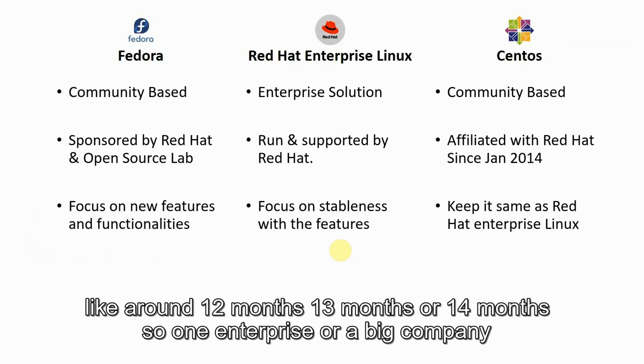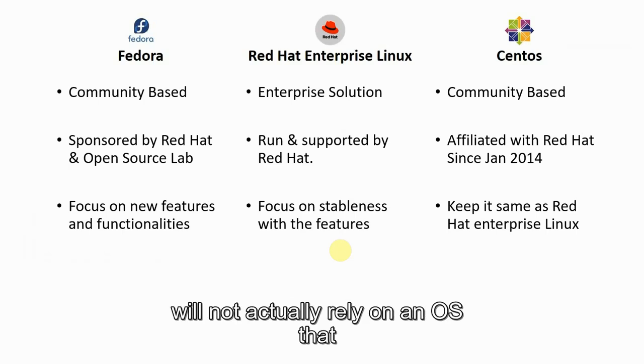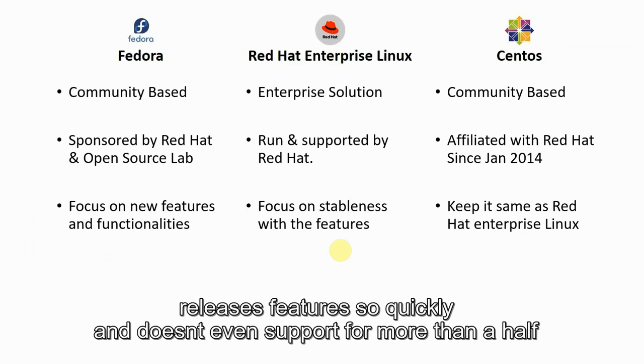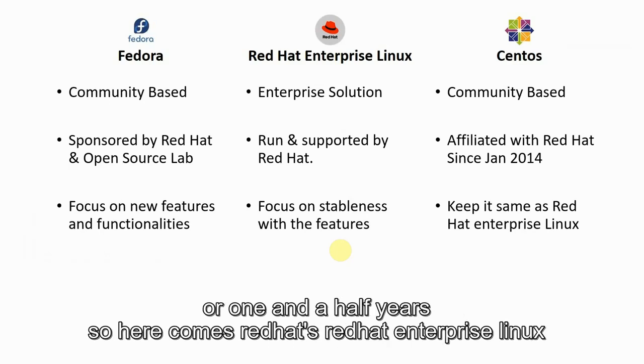One enterprise or a big company cannot actually rely on an OS that releases huge features so quickly and doesn't even support more than a half or one and a half years. So here comes Red Hat Enterprise Linux